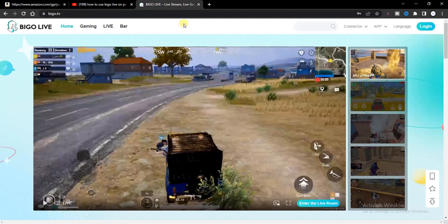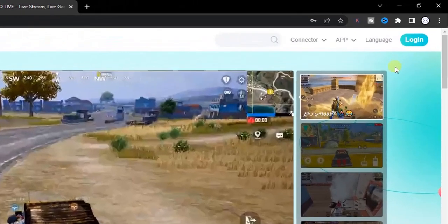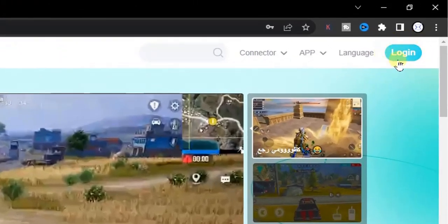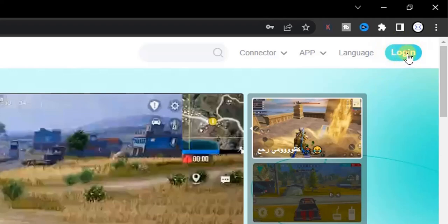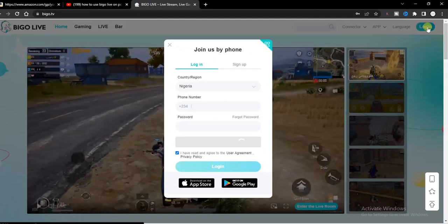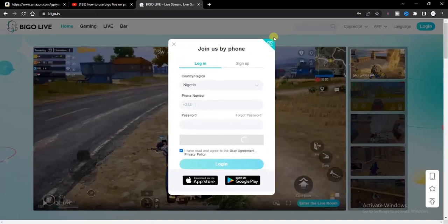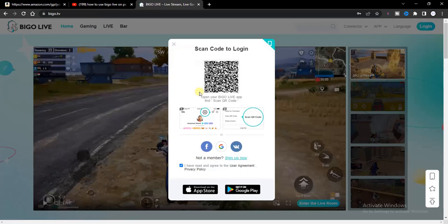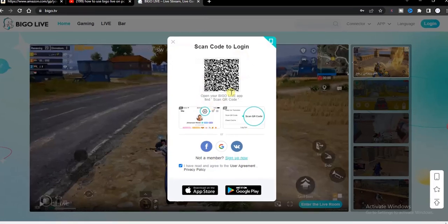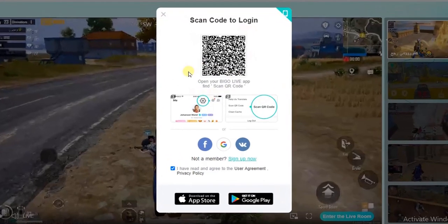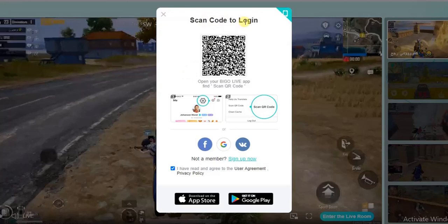If you look at the top right corner, you're going to find this login option right there. Click on the login. Now if you click on that, this is what you're going to see. You can scan code to login if you have already created an account using your phone before.